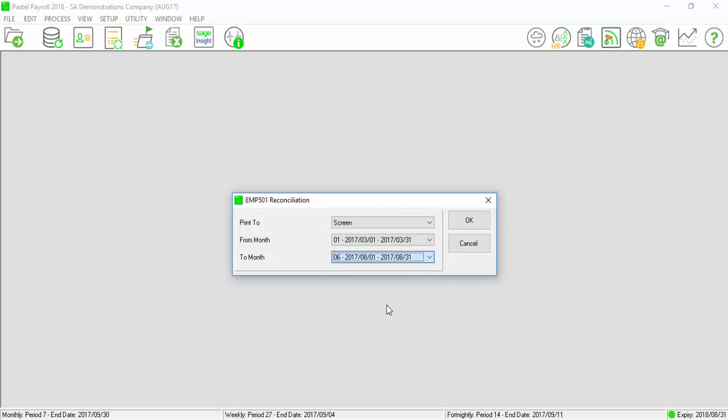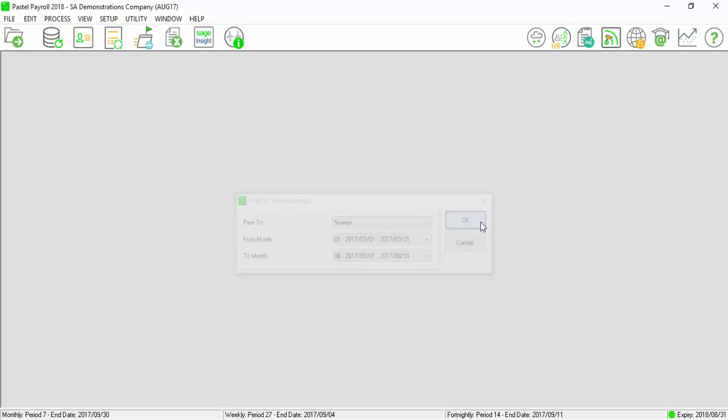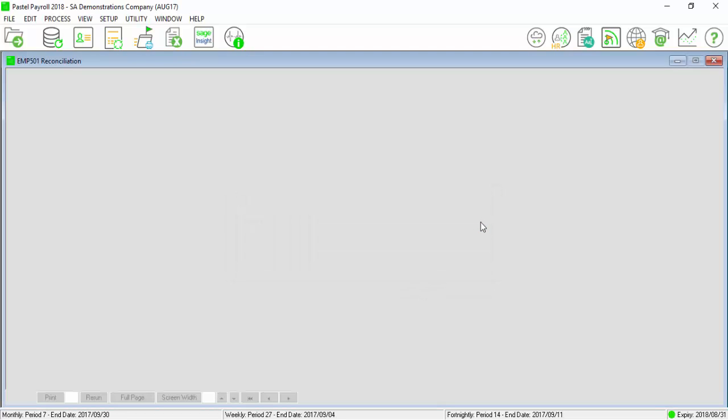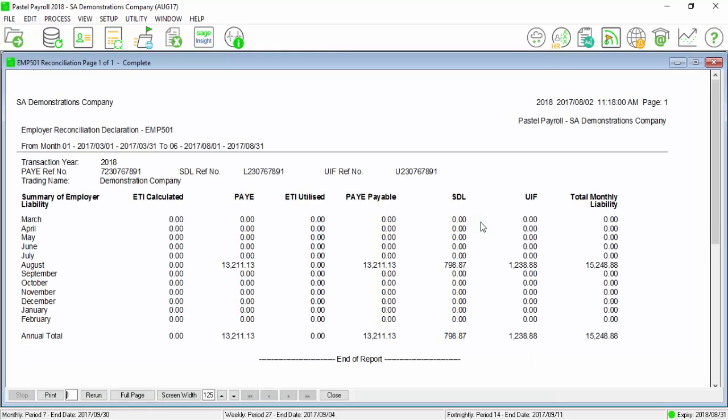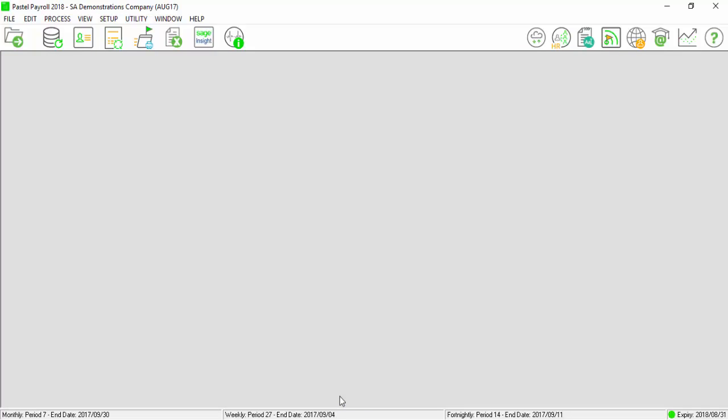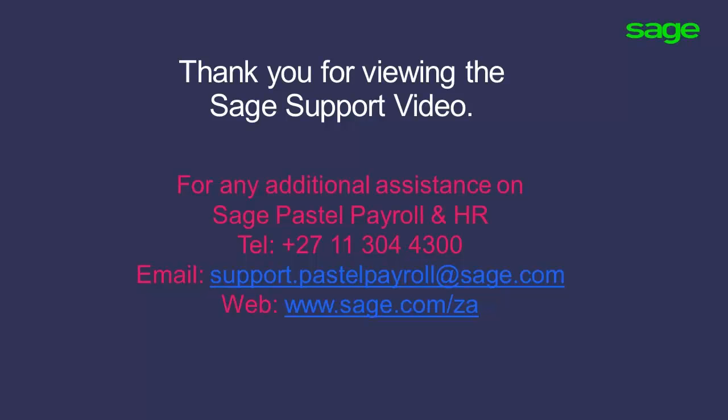This report will be used to complete your SARS Reconciliation Declaration to reconcile the total PAYE, UIF, SDL, and ETI contributions for the biannual period. You can now import the IRP5.18 file into EasyFile. Thank you for viewing this Sage video.